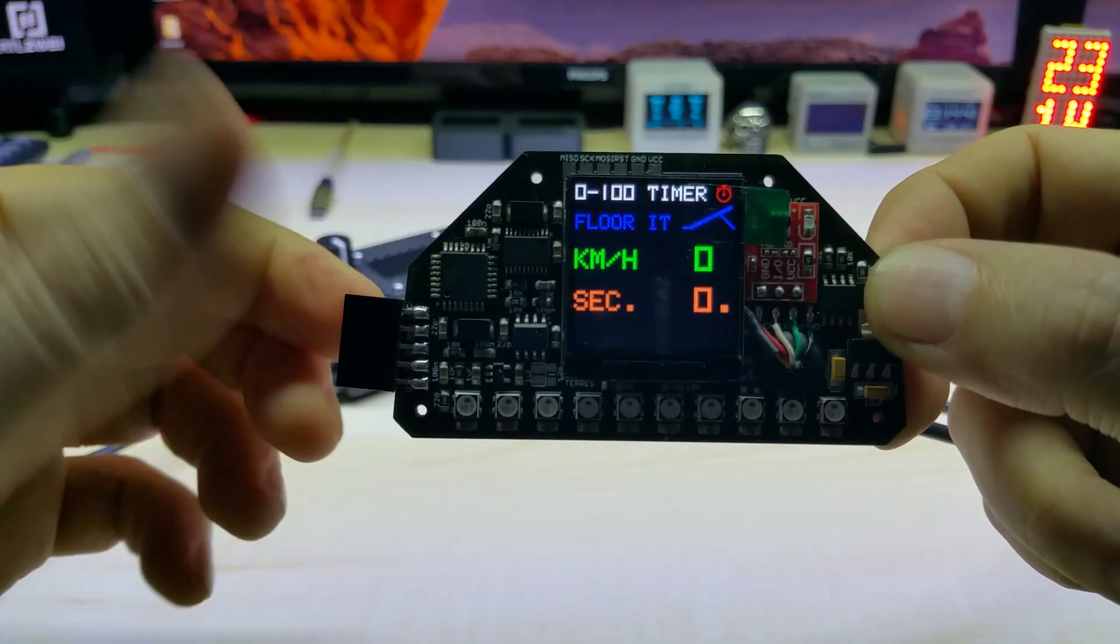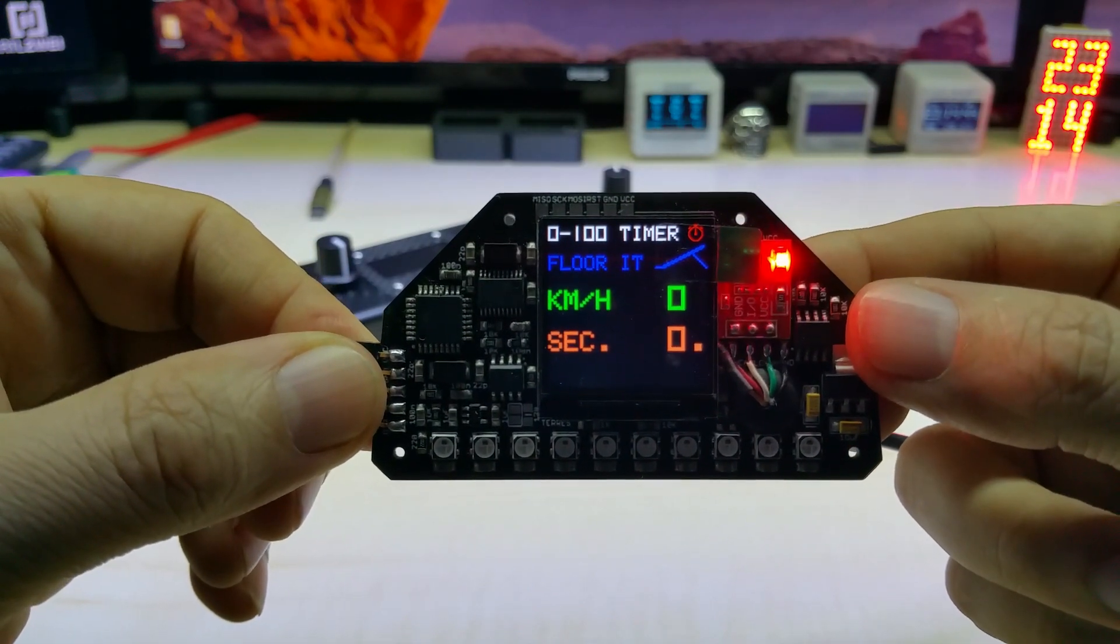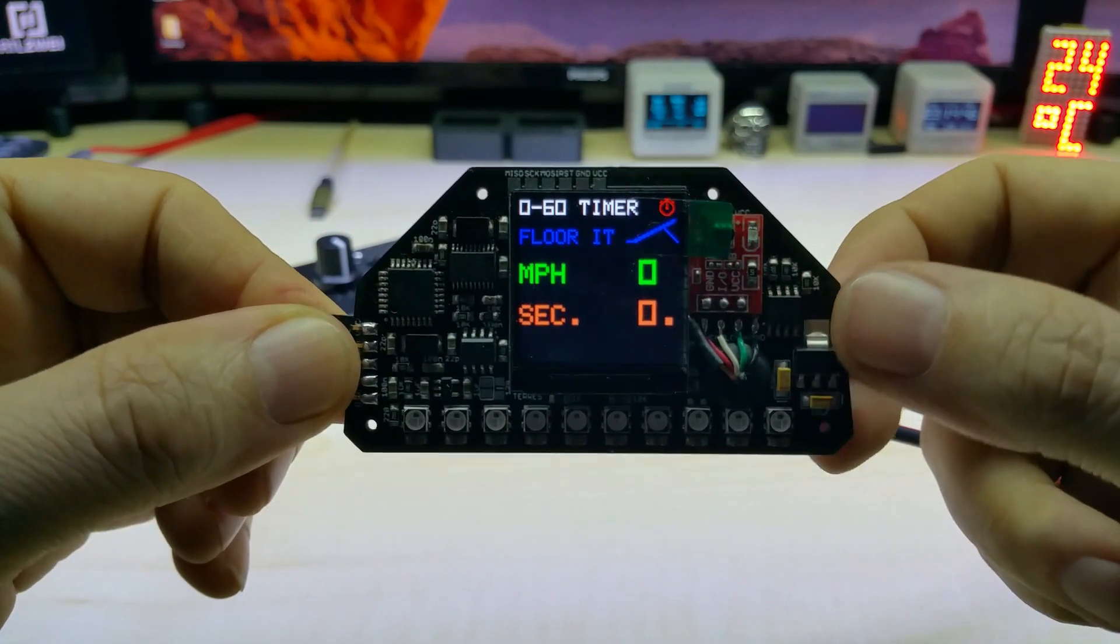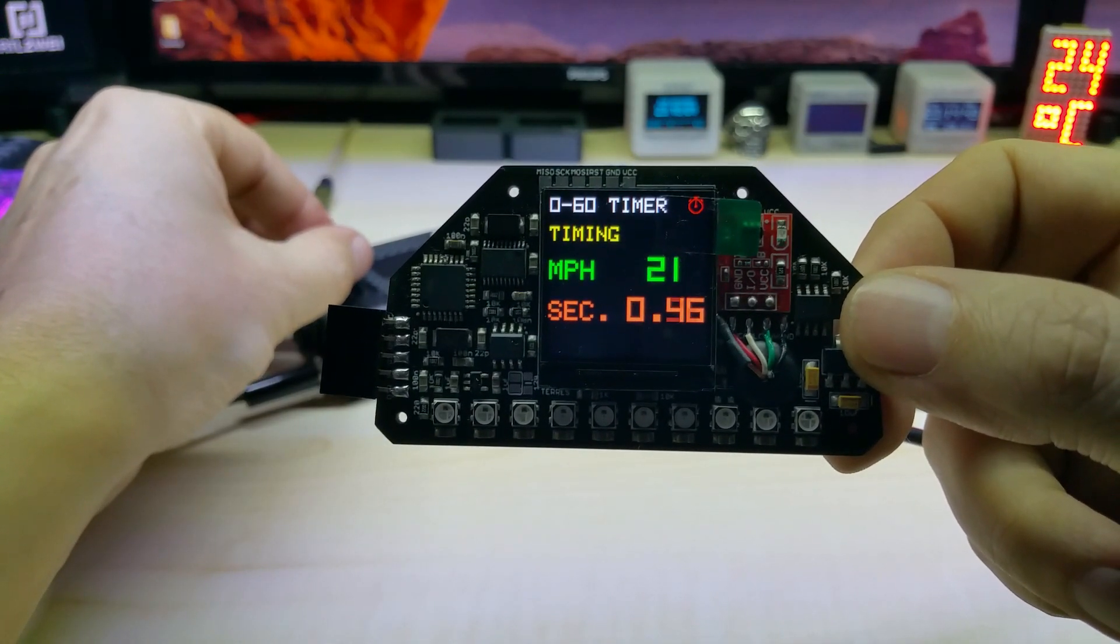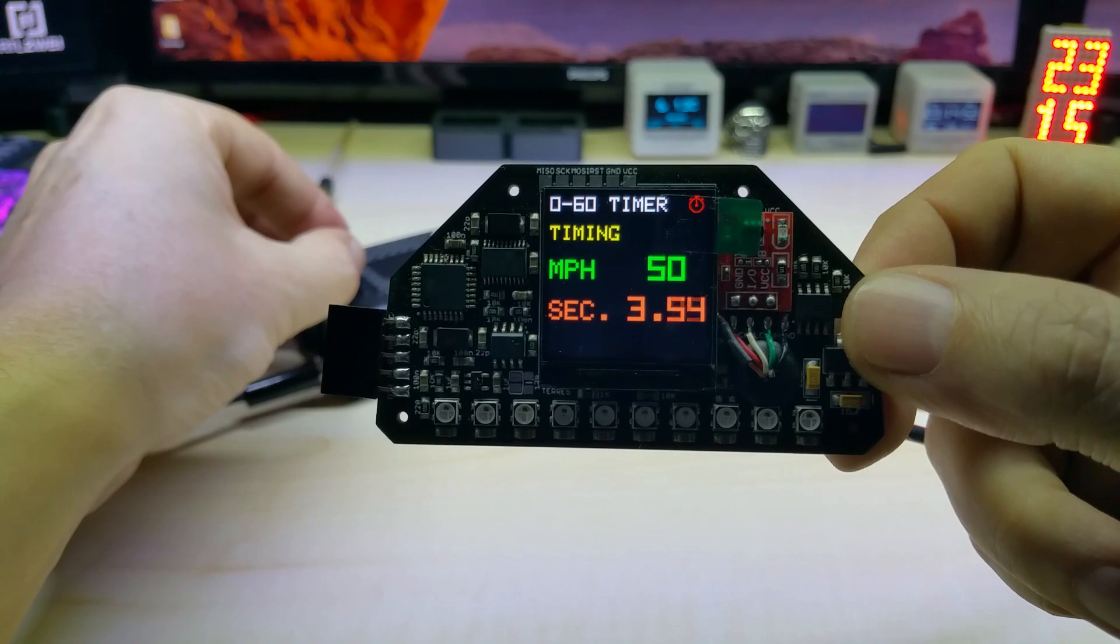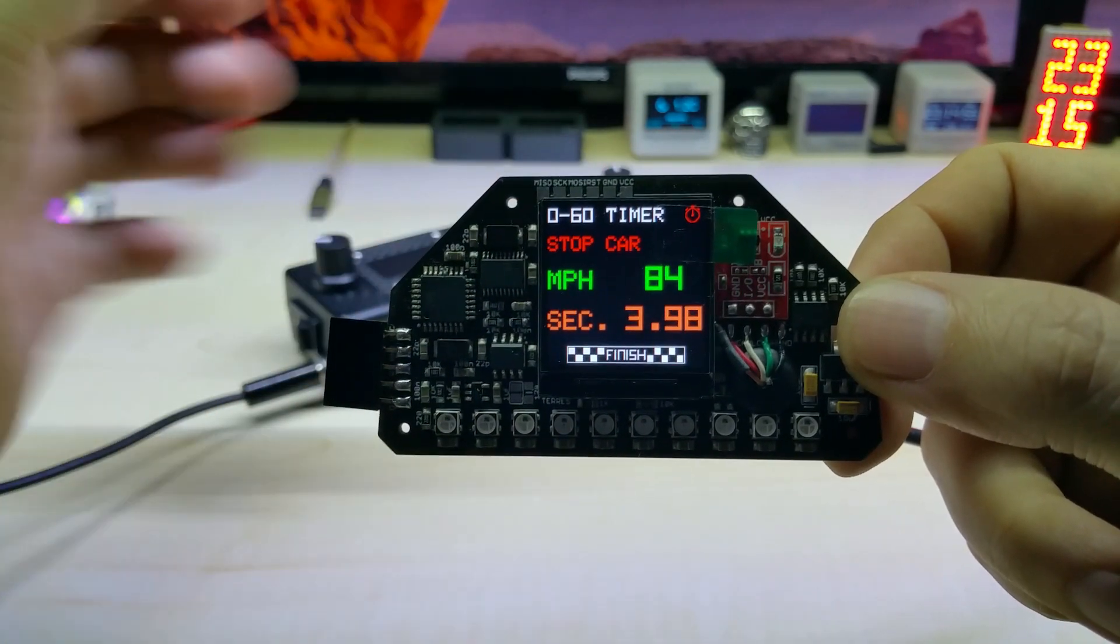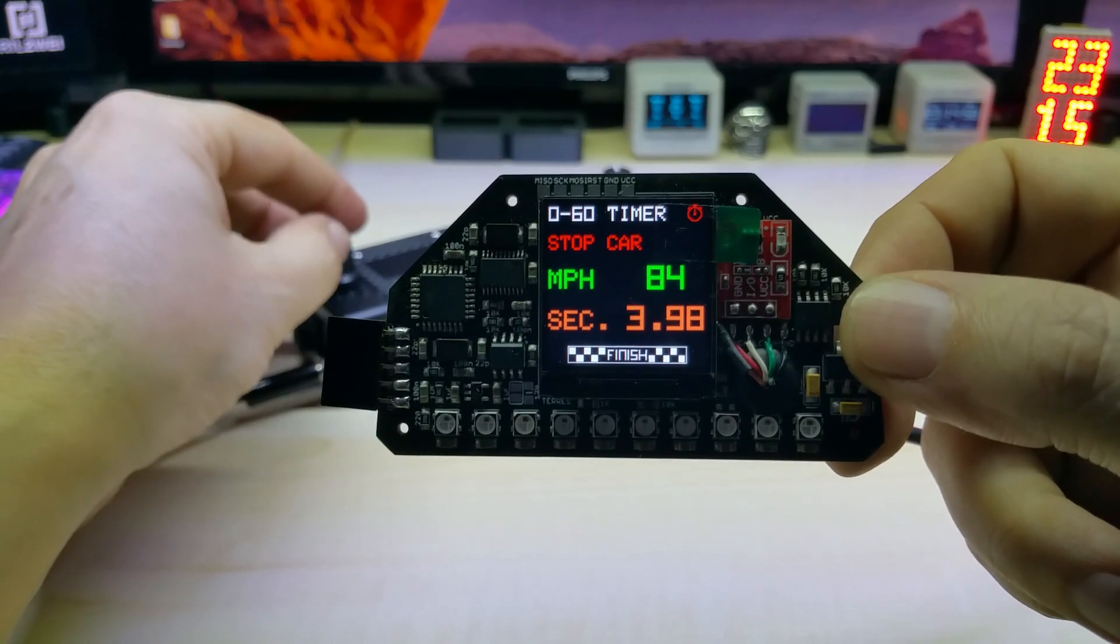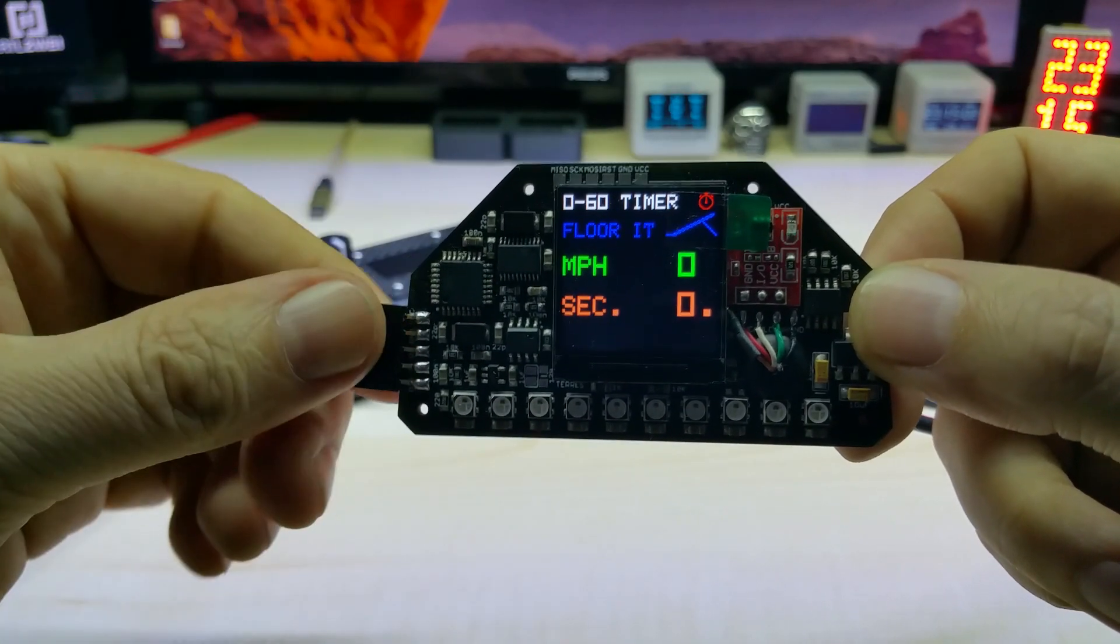Once you pass 100 kilometers it shows you the time, meanwhile it shows you the speed here. When you stop it resets again. This works also in miles, 0 to 60 miles. Same thing, once you hit 60 it stops the time, shows you the finish flag and goes back again.